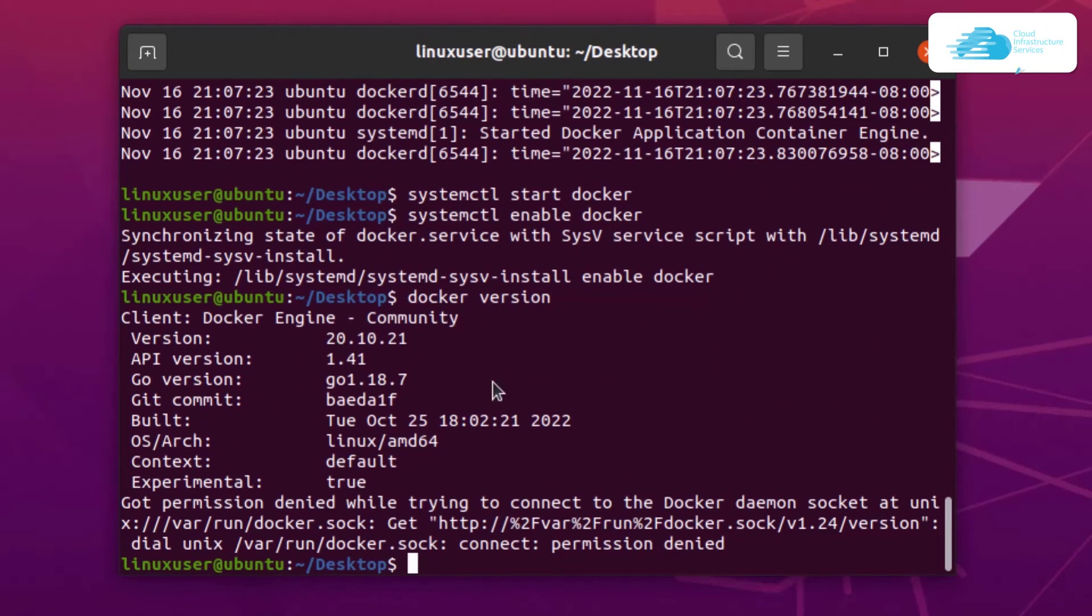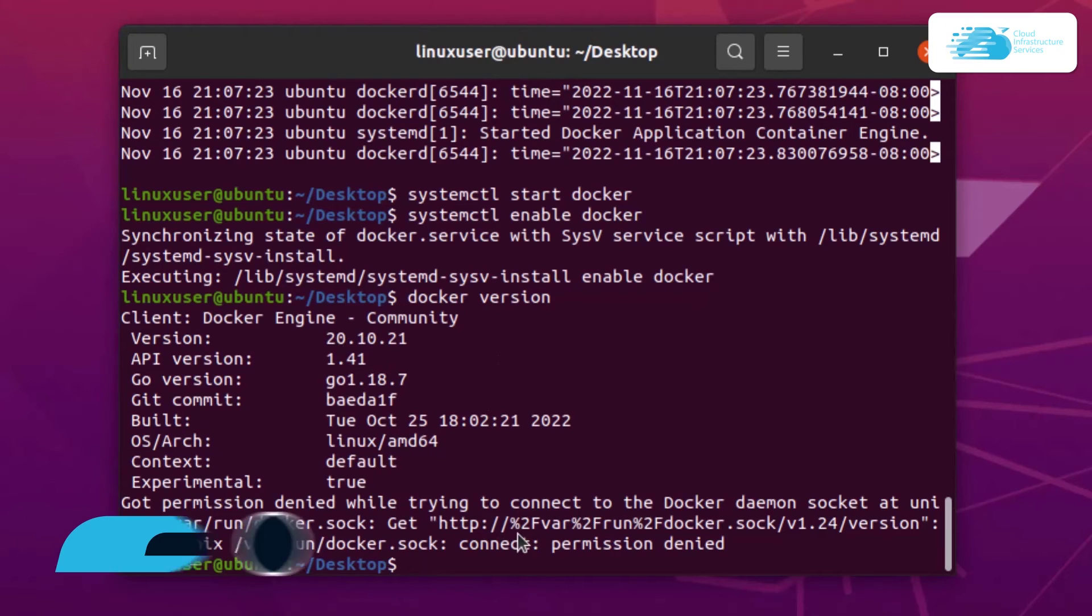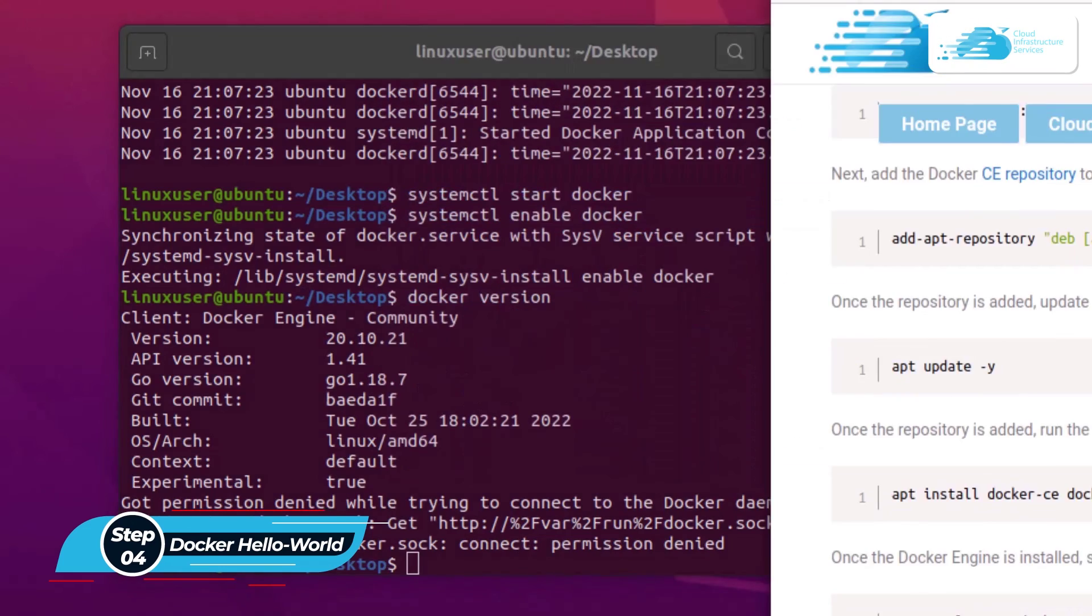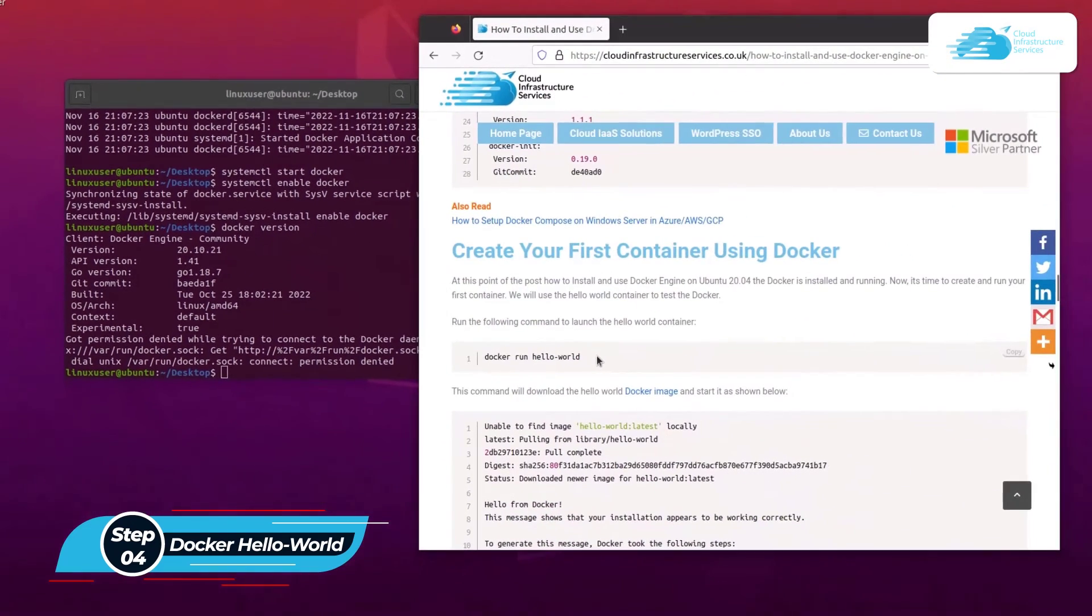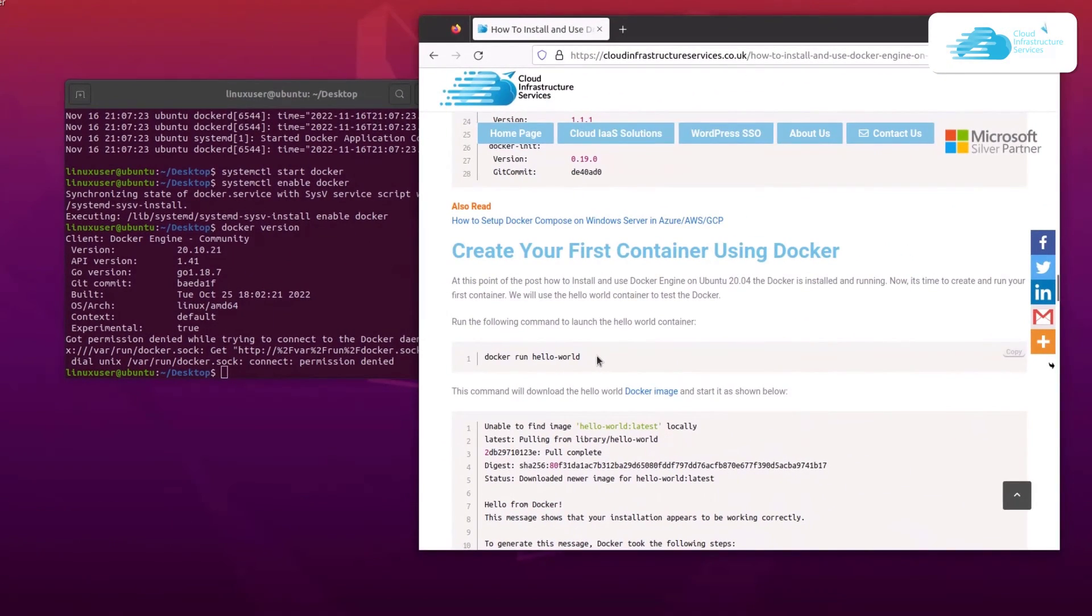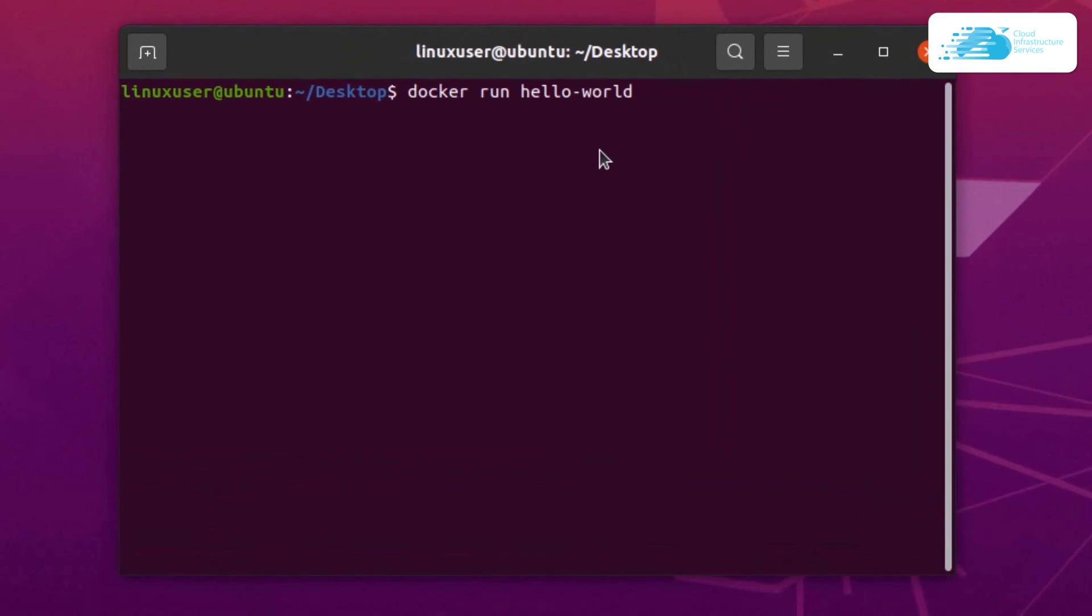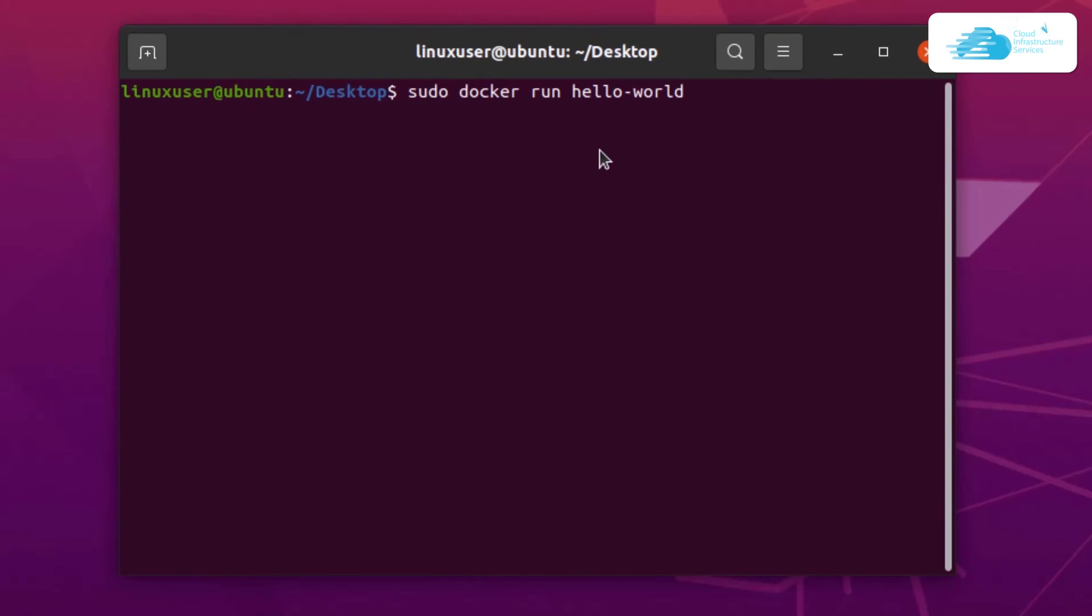So next step is how to create a hello world container in Docker. For that, I'm going to head back over to my blog post. And as you can see, to run the hello world container, you simply have to type in this command. So copy this command and paste it inside your terminal, but you would have to use sudo privileges. So the command would be sudo docker run hello-world, and then hit enter.